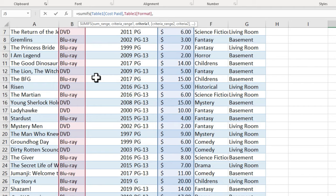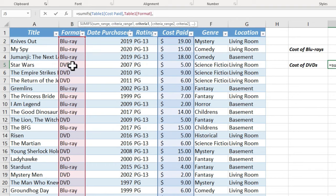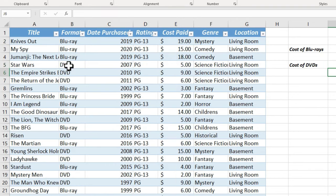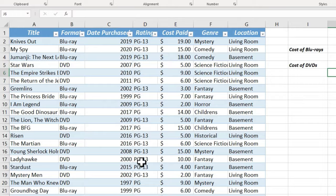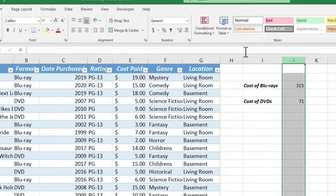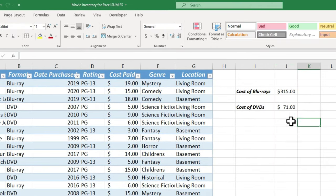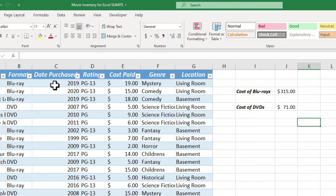What do I want it to find? Well, in this case, I want it to find DVDs. Now this time, instead of putting the word DVD inside of quotation marks, I just want to click on it just to show you that that is another option. So I can click there, put in the right parenthesis, tap Enter. 71. Now I could format this to look like dollars, and there we have it. It's summing up the cost paid if the format is Blu-ray, or in this case, DVD.